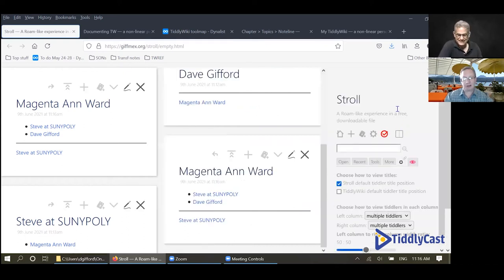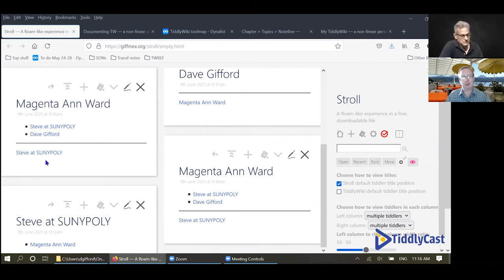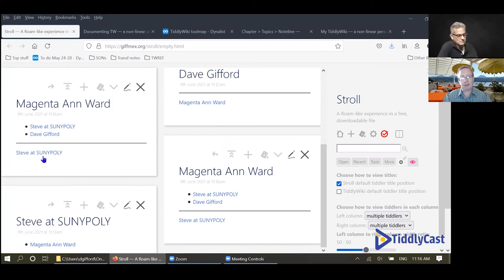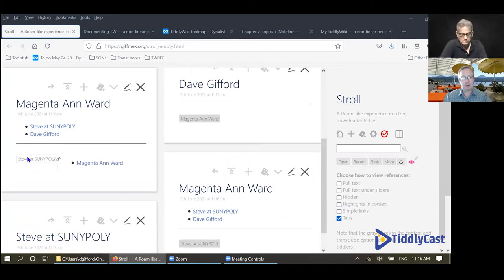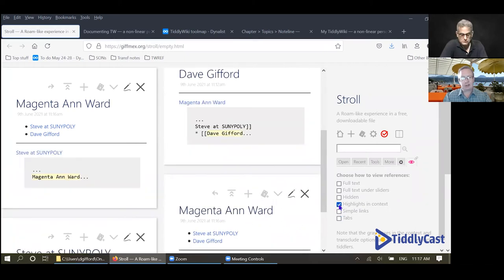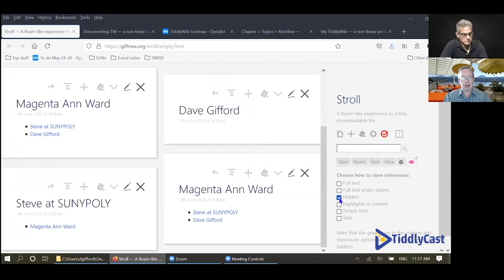What's under the line there? That's the bidirectional linking magic. Under the horizontal line you have a list of all the tiddlers that link back to this tiddler. So within Steve at SUNY Poly there's a link to Magenta and Ward, and that is why there's a backlink here. This is a list of all the tiddlers that backlink to this tiddler, and you can view those in different ways — I have it as simple links right now, but you can do tabs, highlights in context, or hide them.